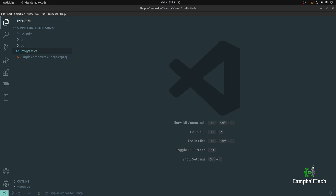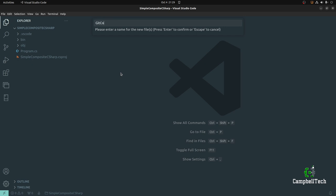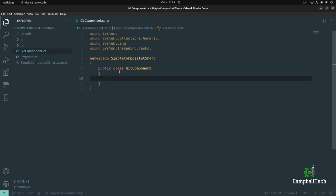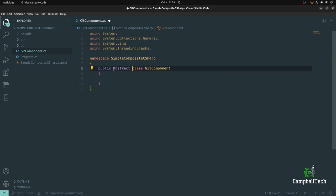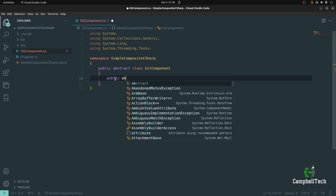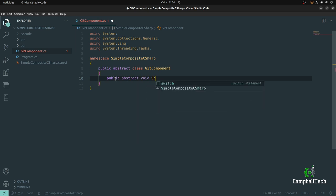It is now time to code the composite pattern. Let's start by creating our first participant — the component. Go ahead and create a new class and call it GitComponent. Remember, the GitComponent class is going to be an abstract class. On the class diagram, we have three methods to add. First, we'll add our abstract method — our operation. As per our git component use case class diagram, we specified an abstract method called ShowDetail. So let's go ahead and add: public abstract void ShowDetail.